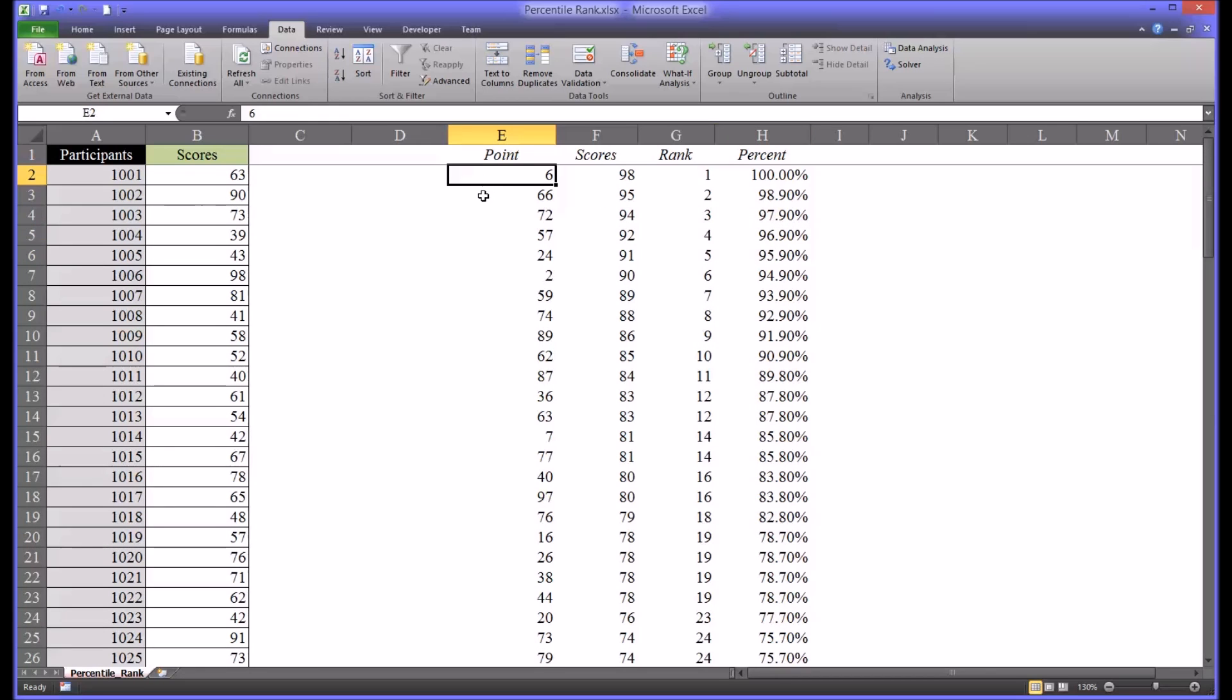Alright, so now I'm going to show you how to convert the point into the corresponding participant ID number. Now remember, you simply can't copy over this data because the order has now been changed because it's rank ordered.